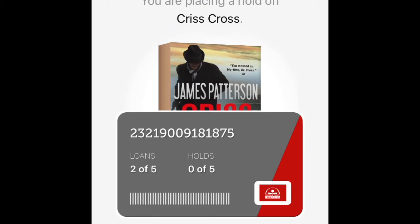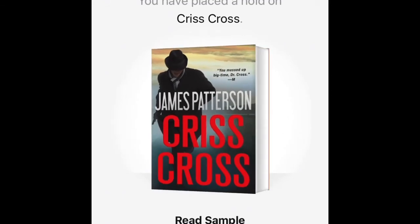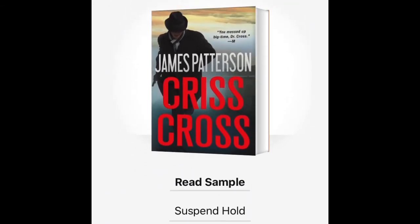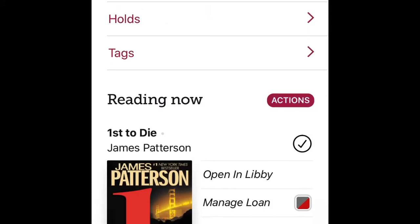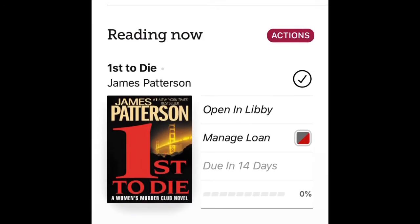After clicking 'Place Hold,' it takes you back to your library card information and shows 'Place Hold' at the bottom. I tap on that and it takes me to the next screen confirming the hold has been placed. From there I can read a sample of the book, suspend the hold, cancel it if I made a mistake, keep browsing, or go back to my shelf.